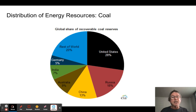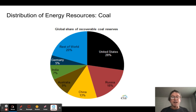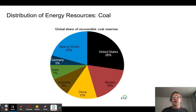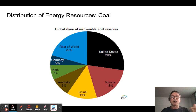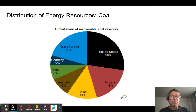Now we need to talk about who owns the world's resources — something you're expected to know for the test, because it plays a big role in geopolitics and energy decision-making. Starting with coal, one of the main ways we produce electricity: the United States, Russia, and China own more than half of the world's coal reserves. Those three countries are easy to remember as both the big consumers and big producers of coal.